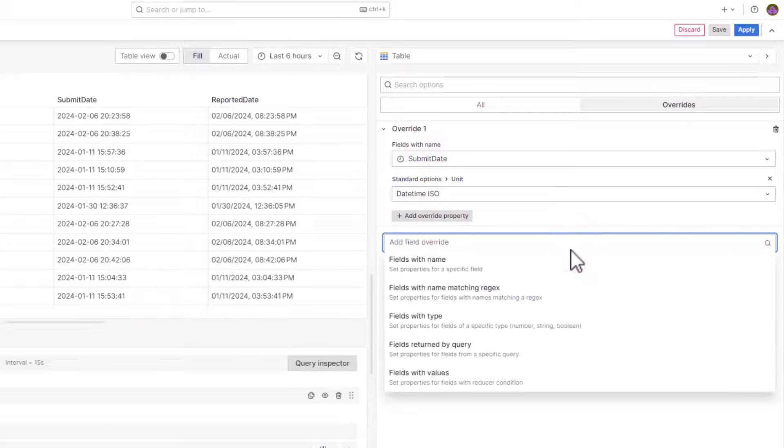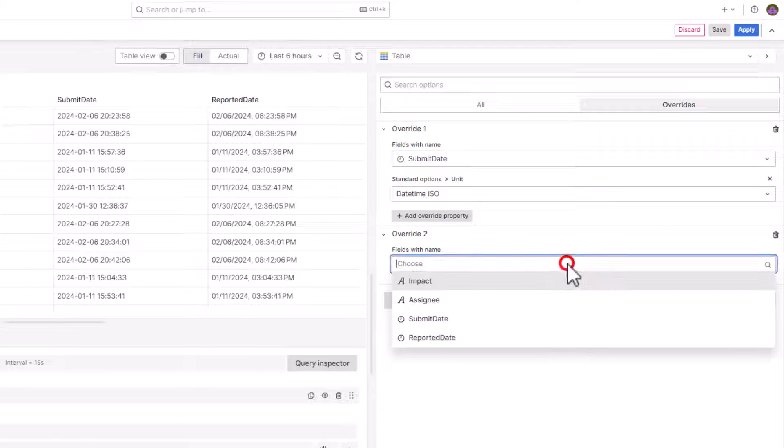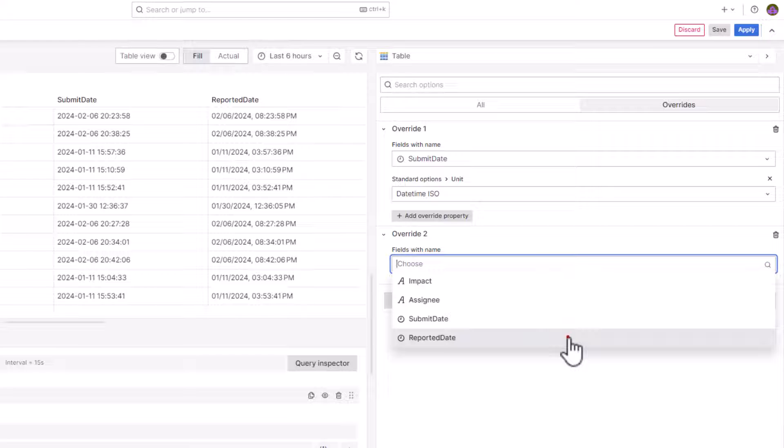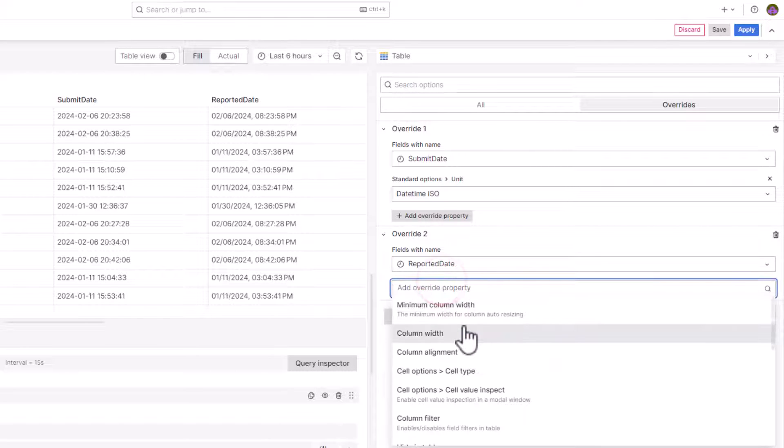Similarly, add another override property to change the format of the reported date. Select Reported Date for Override 2. Click Add Override property.